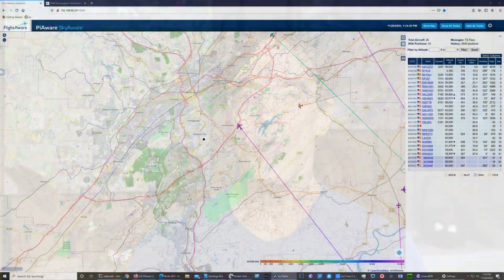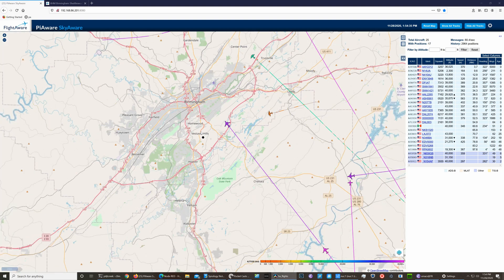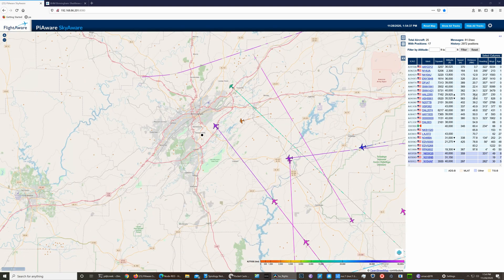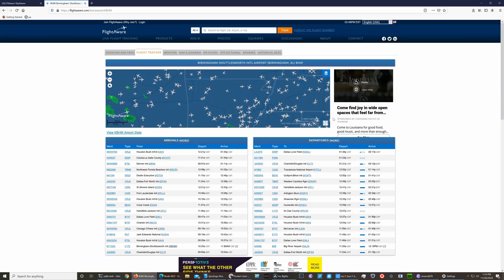This is what my Raspberry Pi FlightAware web interface looks like. These are the flights that my SDR is tracking, sorted by the distance they are from our house. And this is an example page of the aggregated data on the FlightAware.com web page.